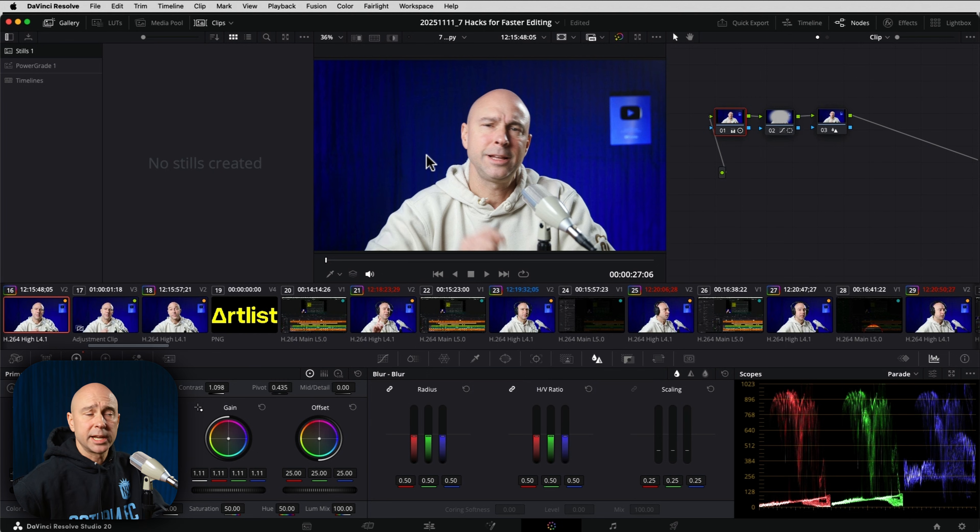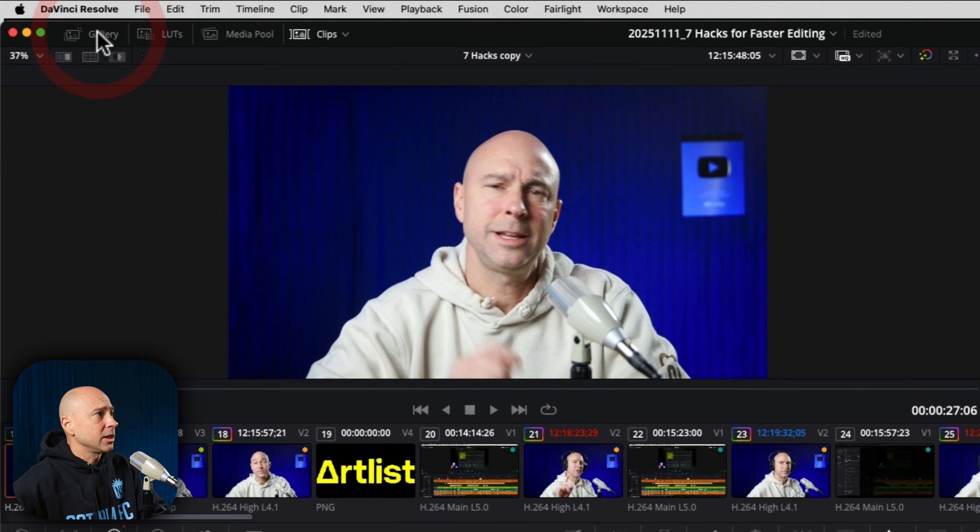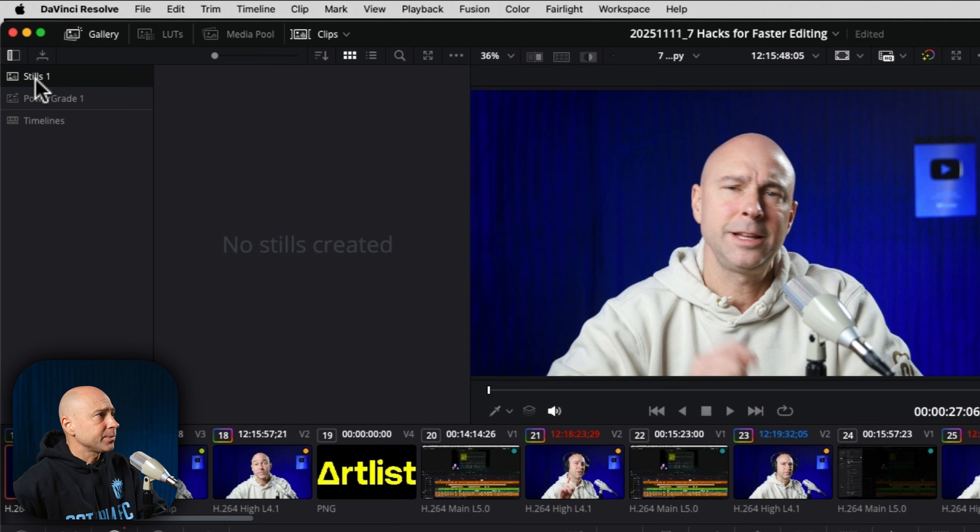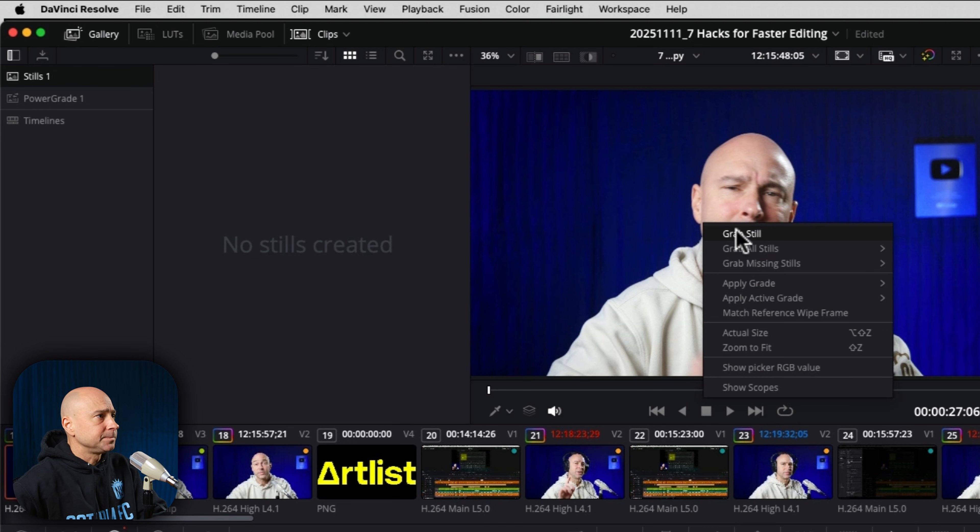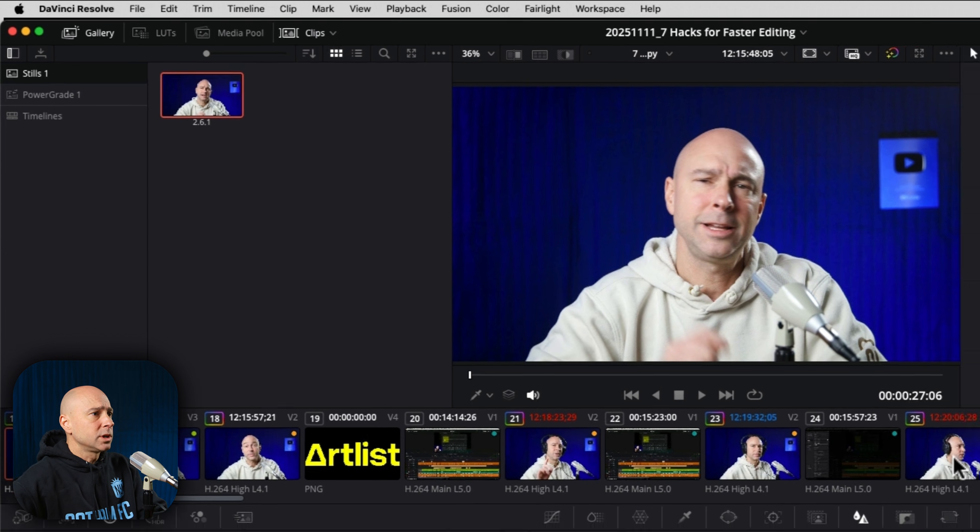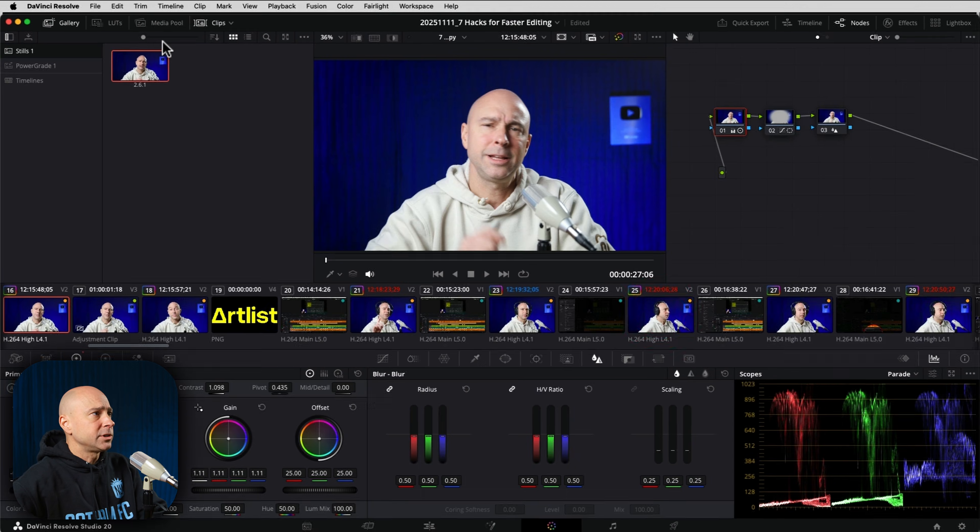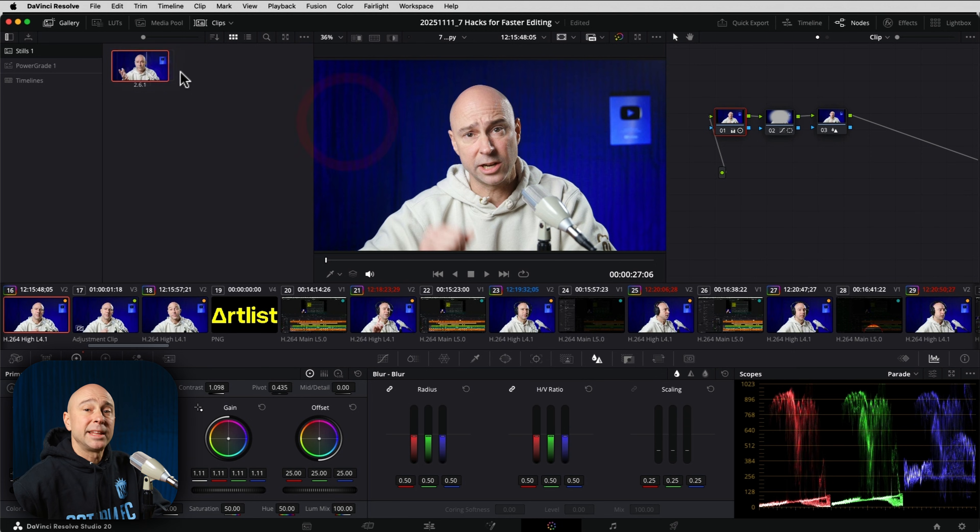I want to save this so I can apply it to all of my other clips. All I'm going to do is make sure I've got my gallery open here, I'm selected on stills, and then I'm going to right click on my image anywhere and say grab still. That's going to put it right over here. Now I can go to a new clip and all I have to do is drag and drop this onto the clip and it's going to apply that exact same color grade.